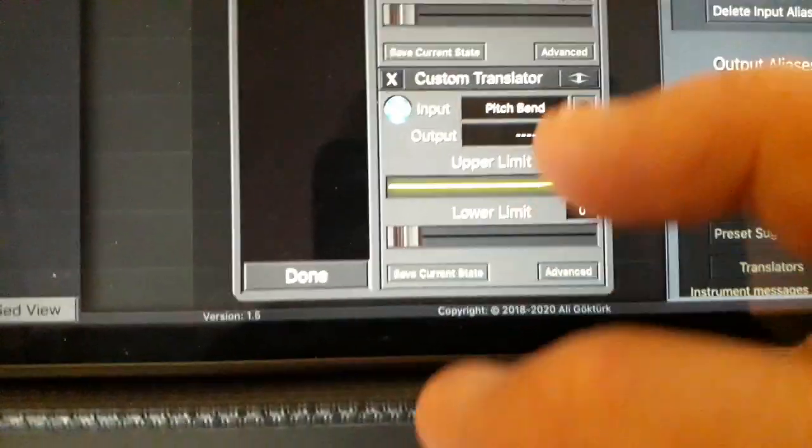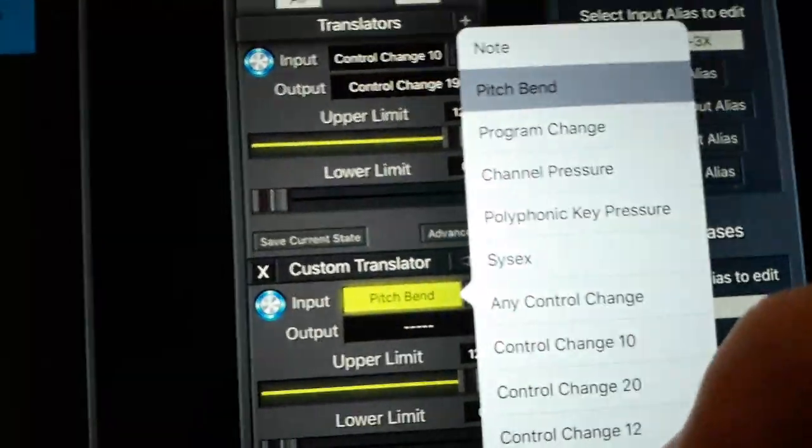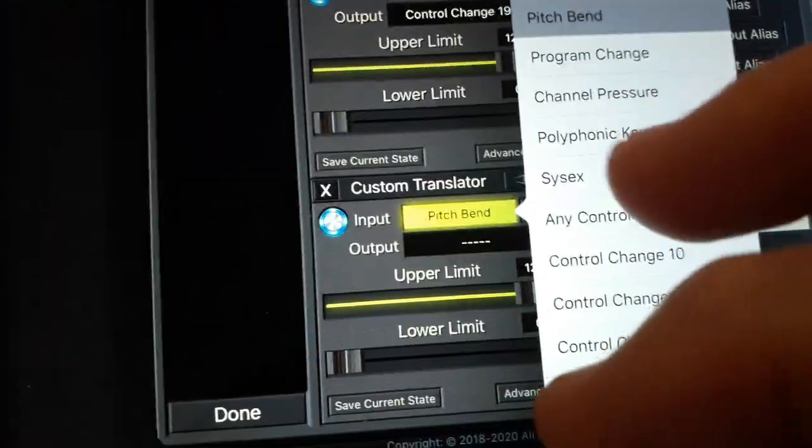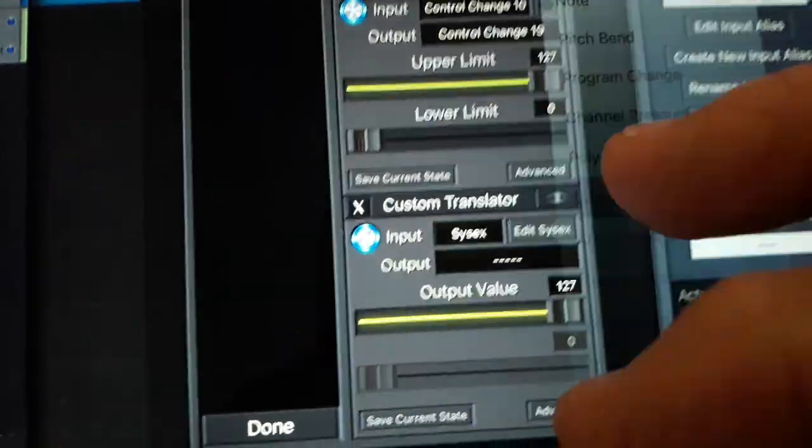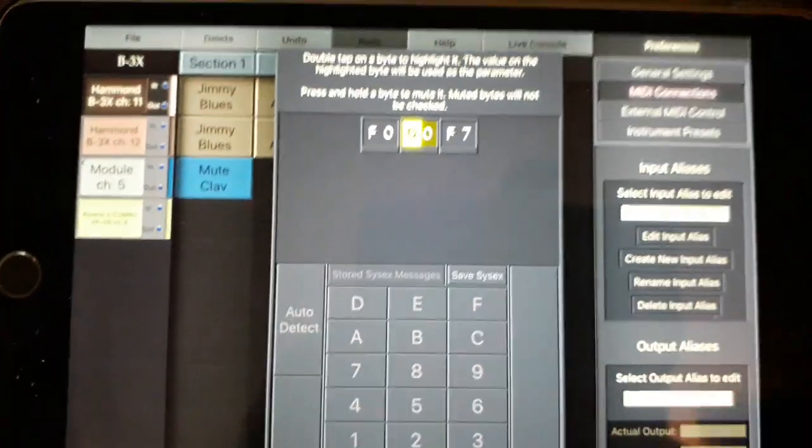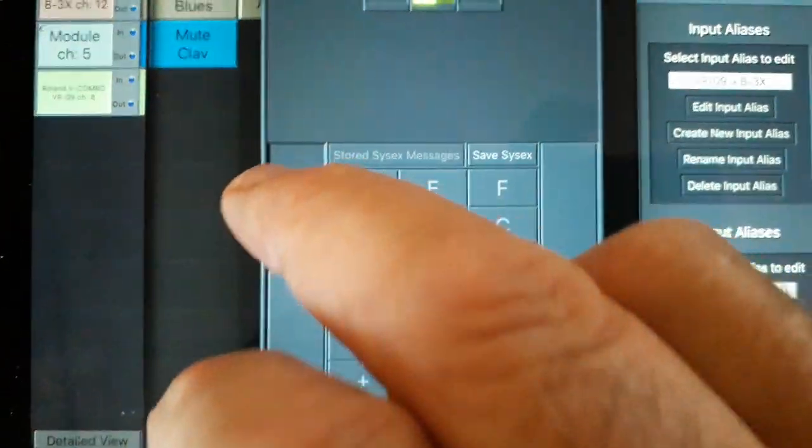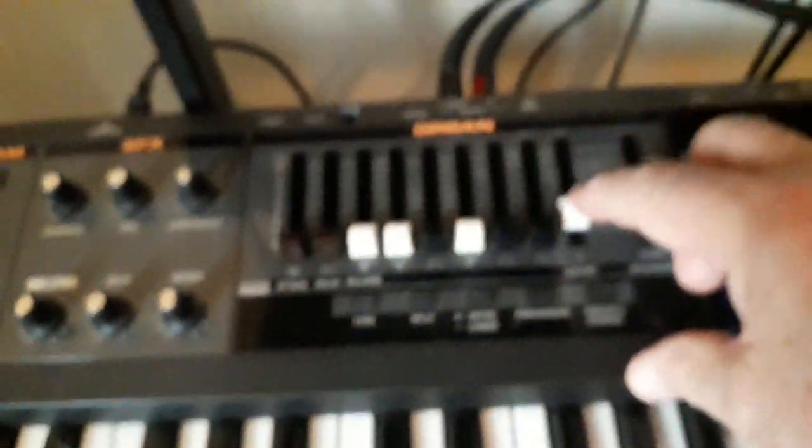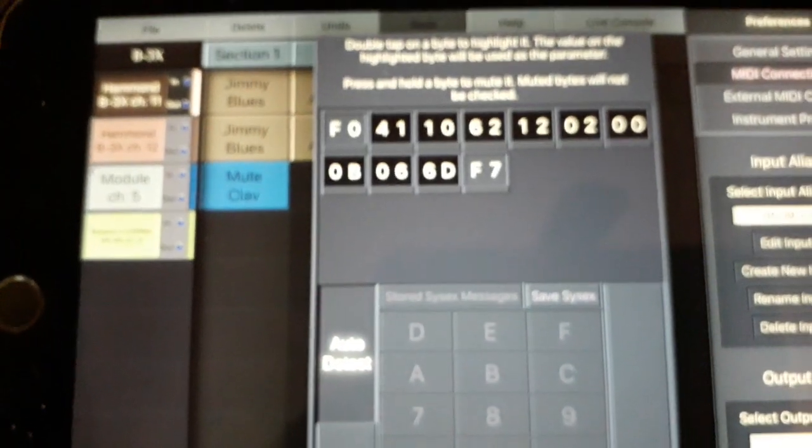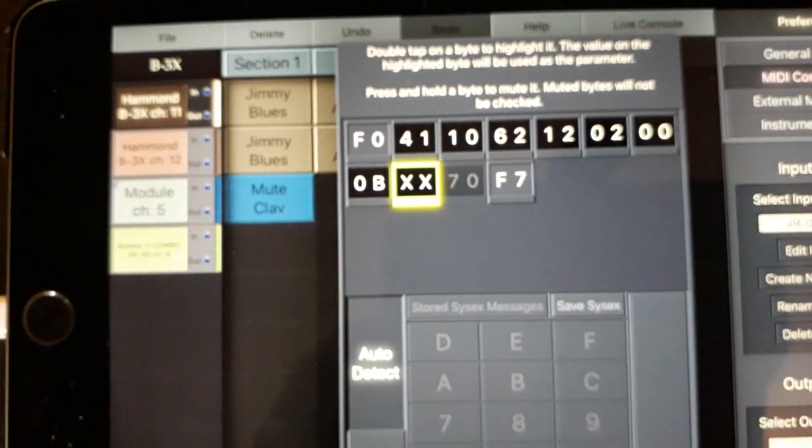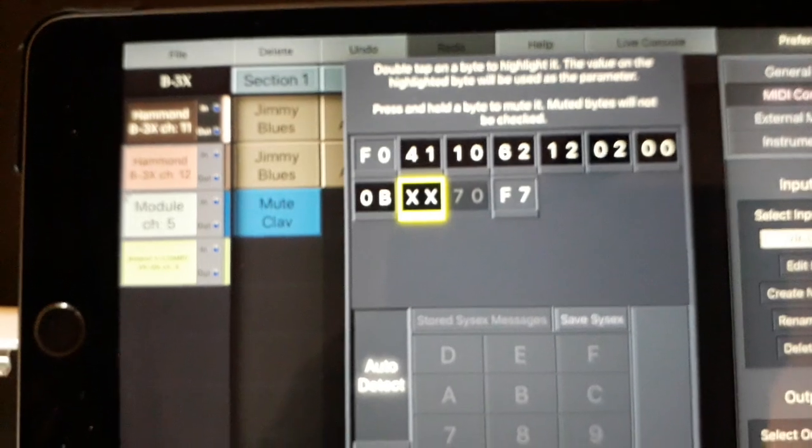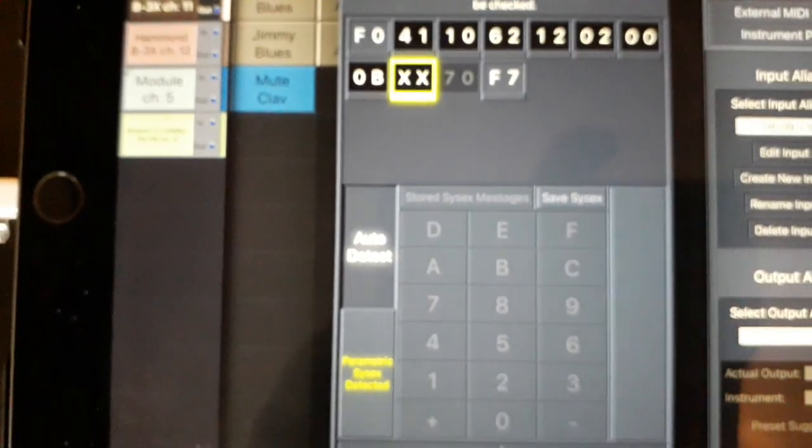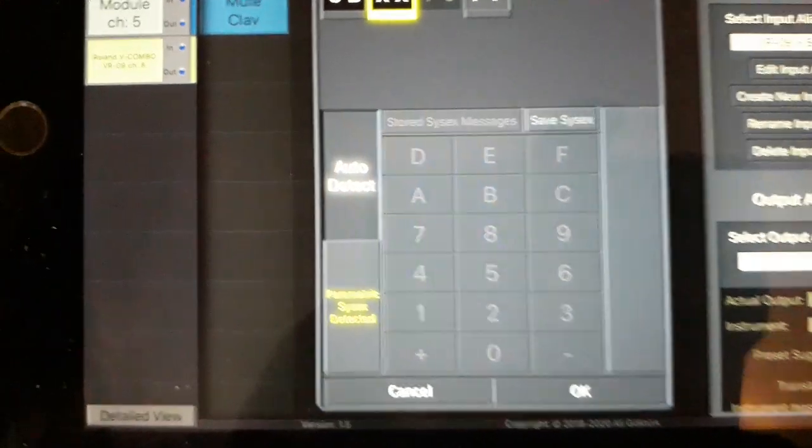Now against input, I'm going to go into the box there and choose Sysex. And when I do that, this big box pops up, and I then hit auto detect, and then move the drawbar, drawbar number 9. And when I do that, watch what happens. Now there's the full address of the drawbar, and eventually I get a double X, which is the byte that transfers the information, basically. Once that appears, I hit OK.